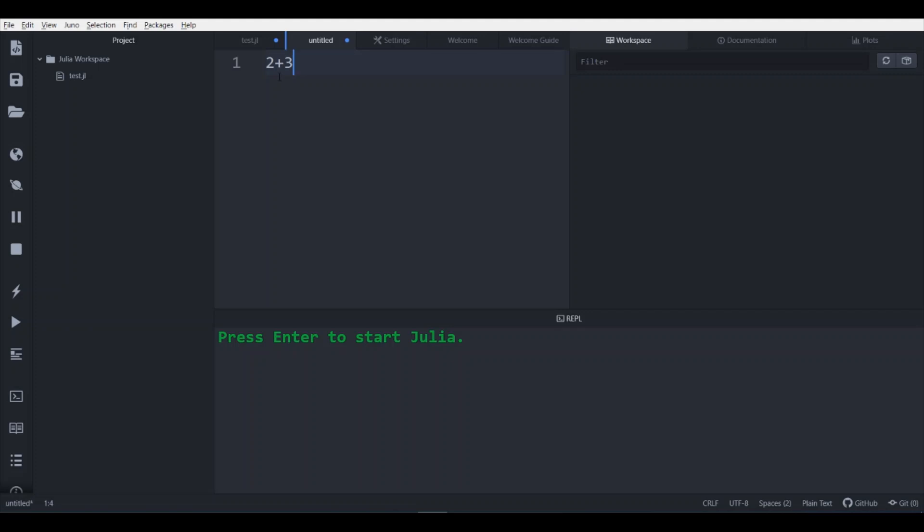There is a command, either you press ctrl plus enter or shift plus enter. So nothing happens, like shift, there is nothing happens.